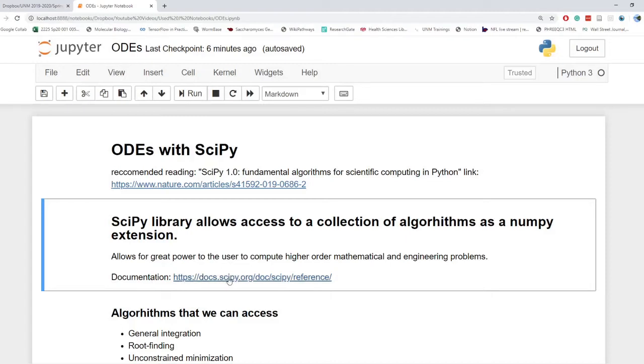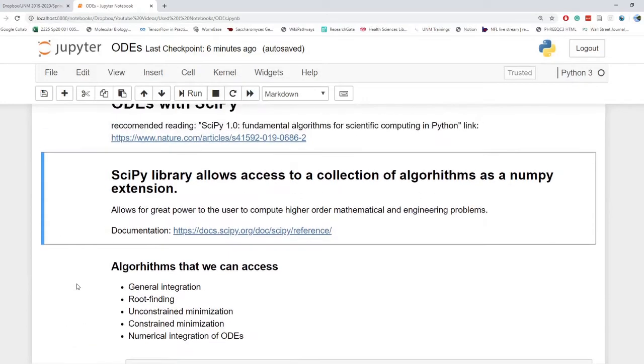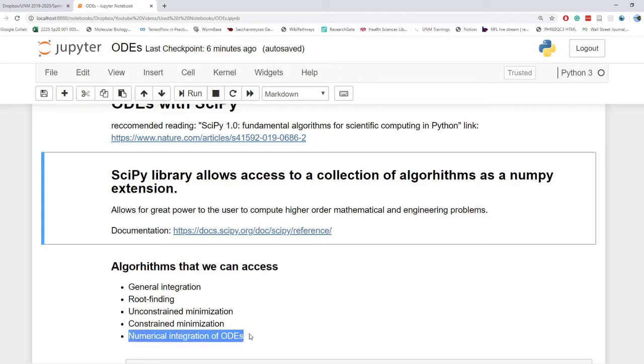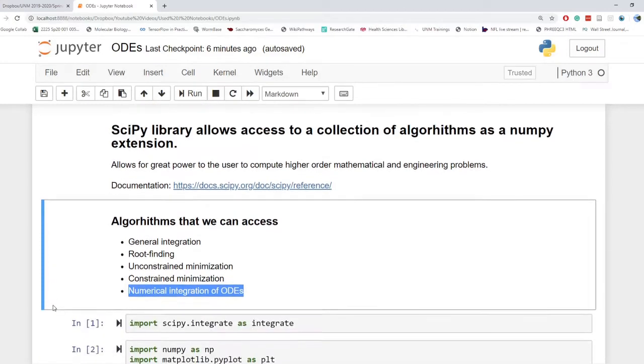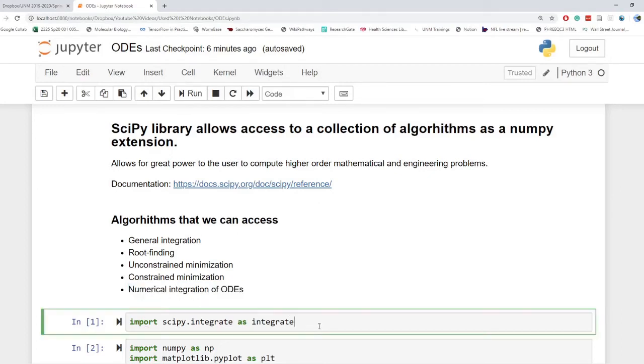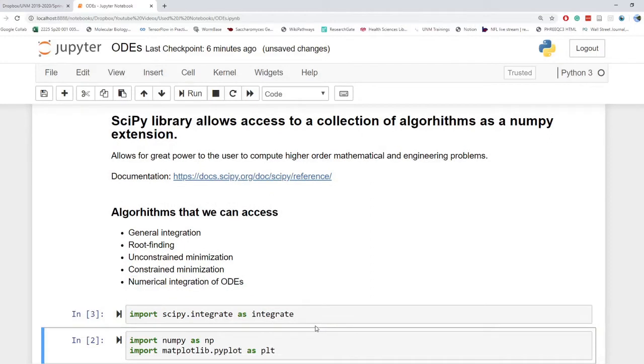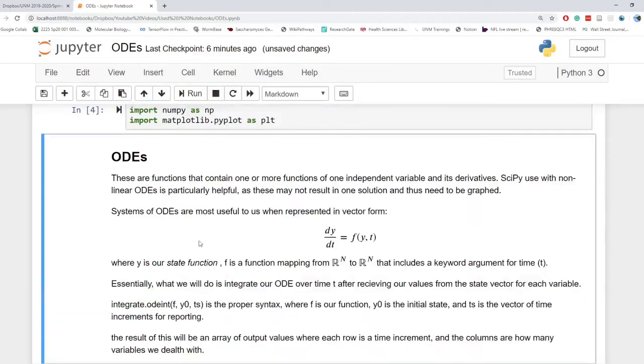Essentially, it allows for great power to the user to compute higher order mathematical and engineering problems. I'll link the documentation in the description as well. So these problems might include general integration, root finding, unconstrained minimization, constrained minimization, and numerical integration of ODEs, which is what I will focus on today. So in order to get this library that we want for numerical integration, we import scipy.integrate as integrate. And we also want the NumPy library and the matplotlib library as well.